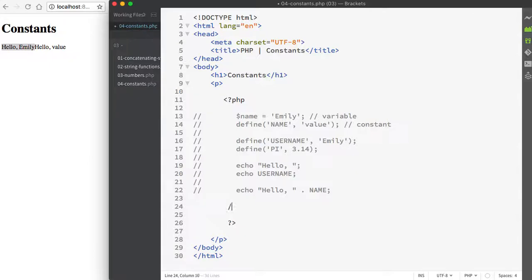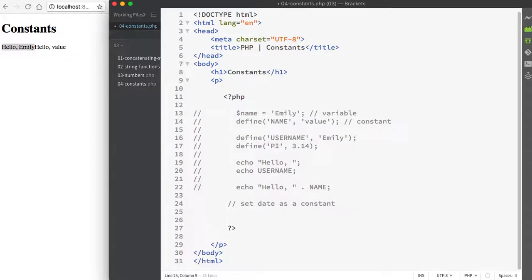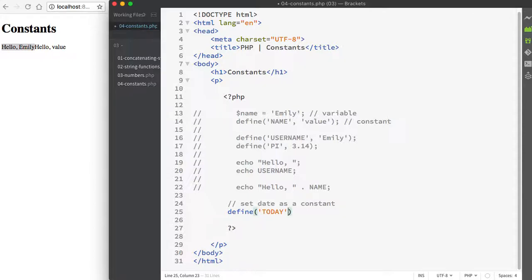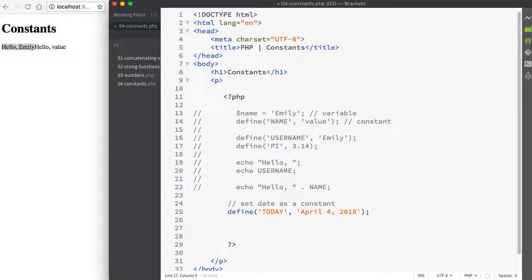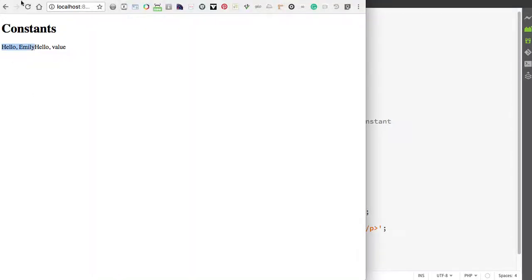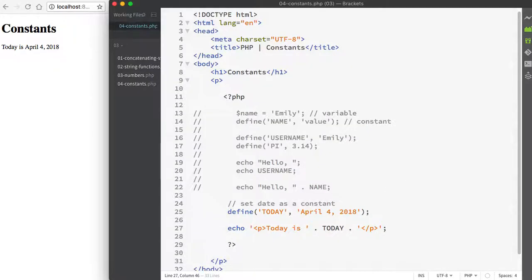I'm going to set the date as a constant. To do that, I use the define keyword and then I'm going to define the day of my constant. I'll just call it today. And then I'm going to print today's date. Next, I'll use an echo statement to print this out to the page. If I save this and refresh, it's going to print today's date to my page. That's what we asked it to do.